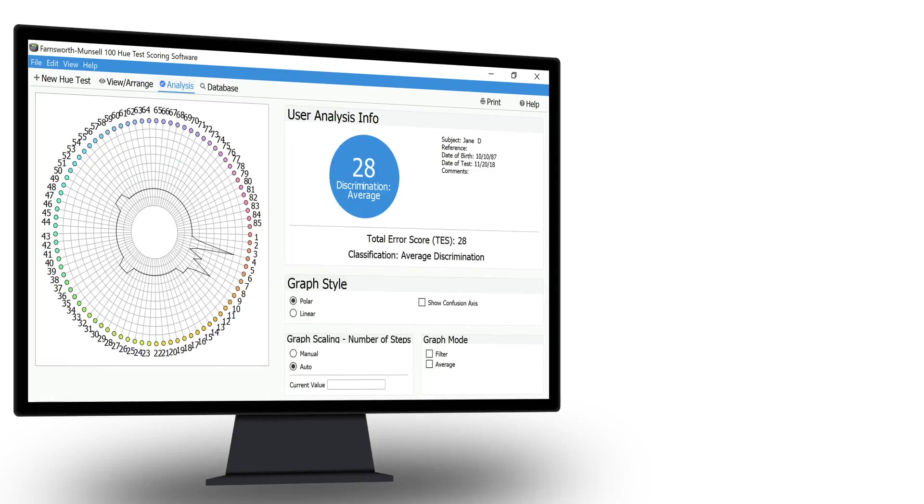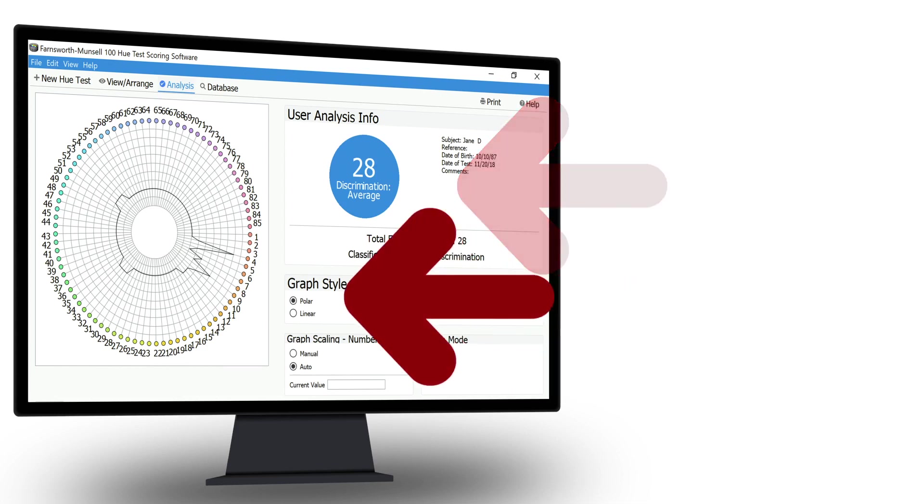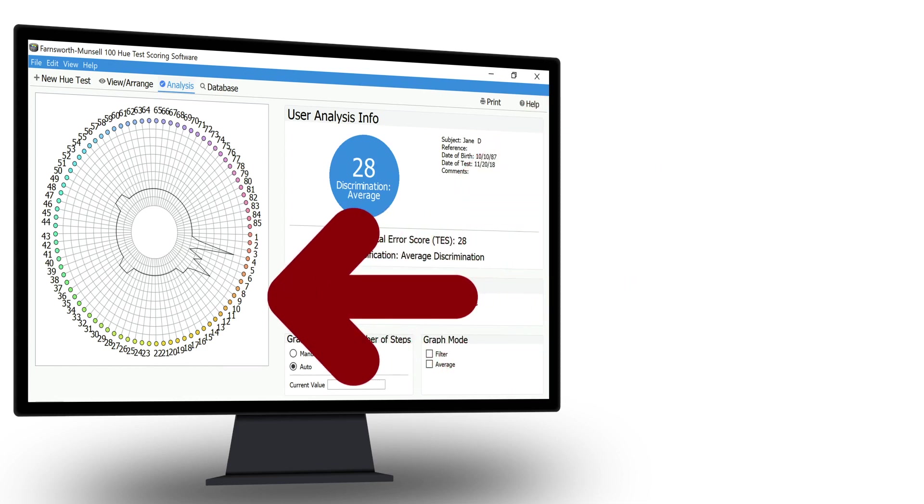The test results will reveal two things. First, for normal color vision, it reveals how well you discriminate different colors. Second, if you have a color vision defect, it identifies where your color confusion lies.